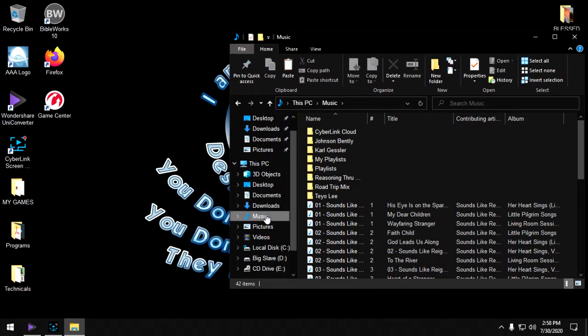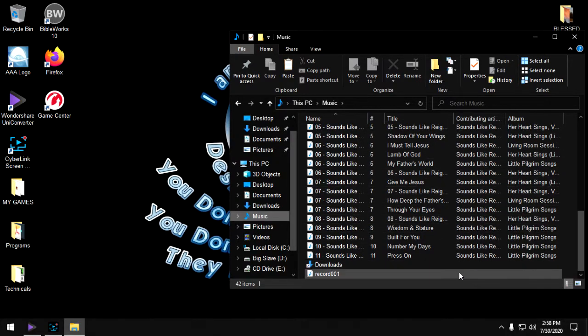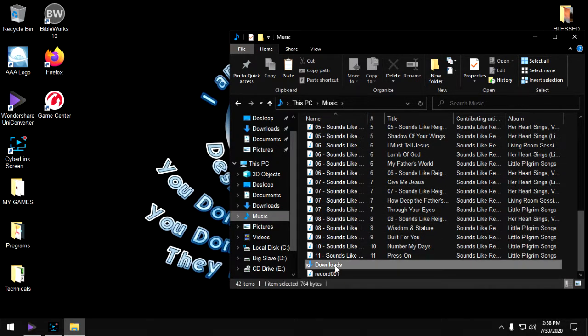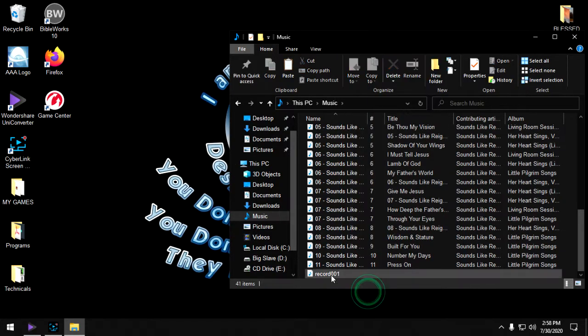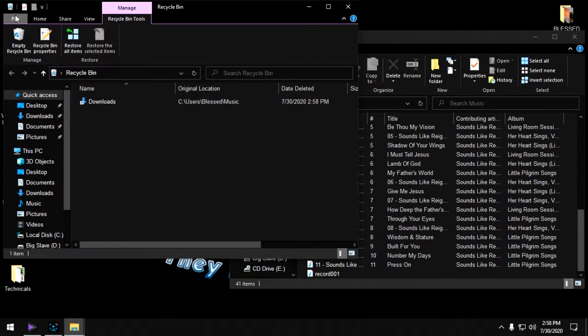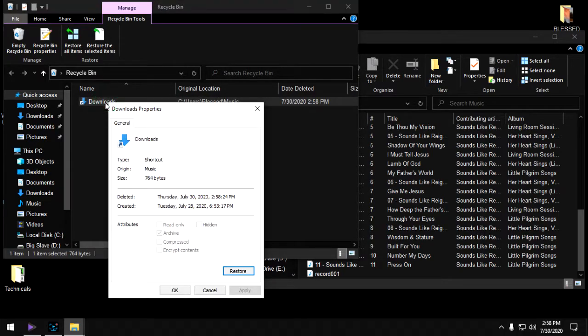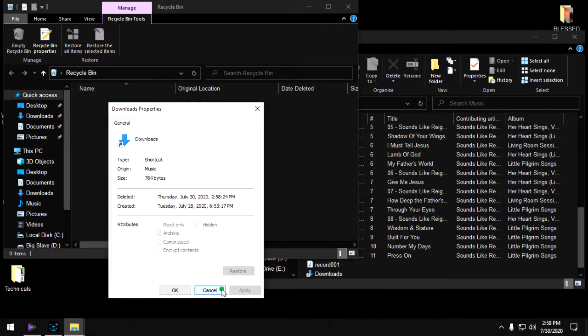Come over here. Mine's a little different than yours, you have a music folder that's easy to access, I don't. Right, left click on there and you're going to get all this. Downloads is not supposed to be in there.